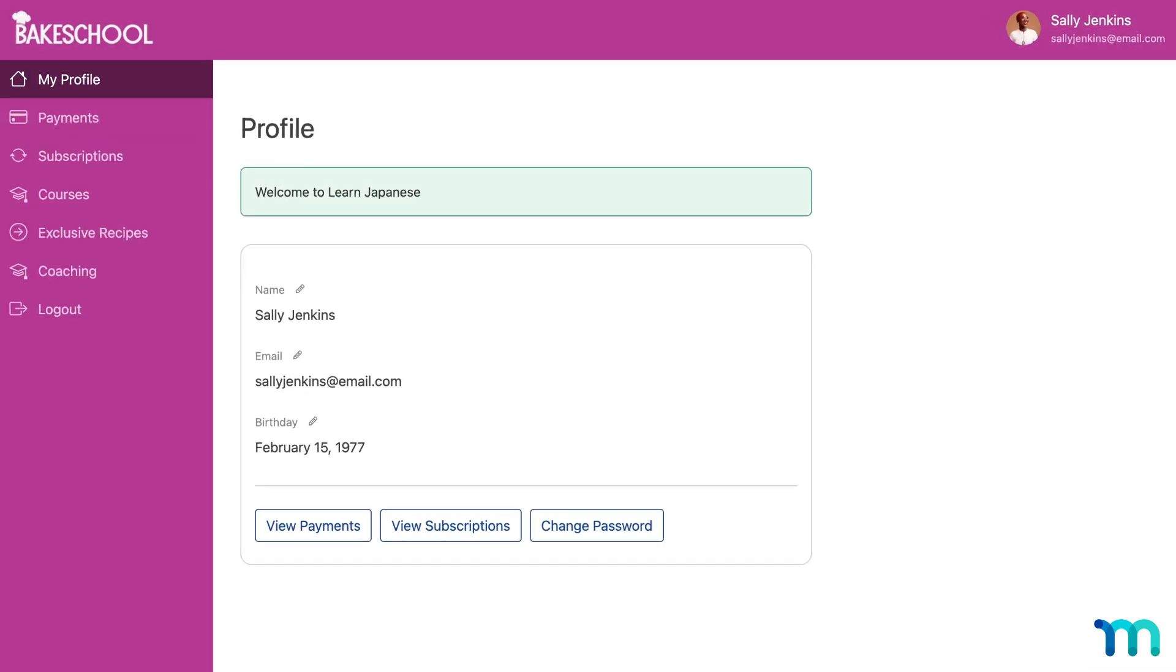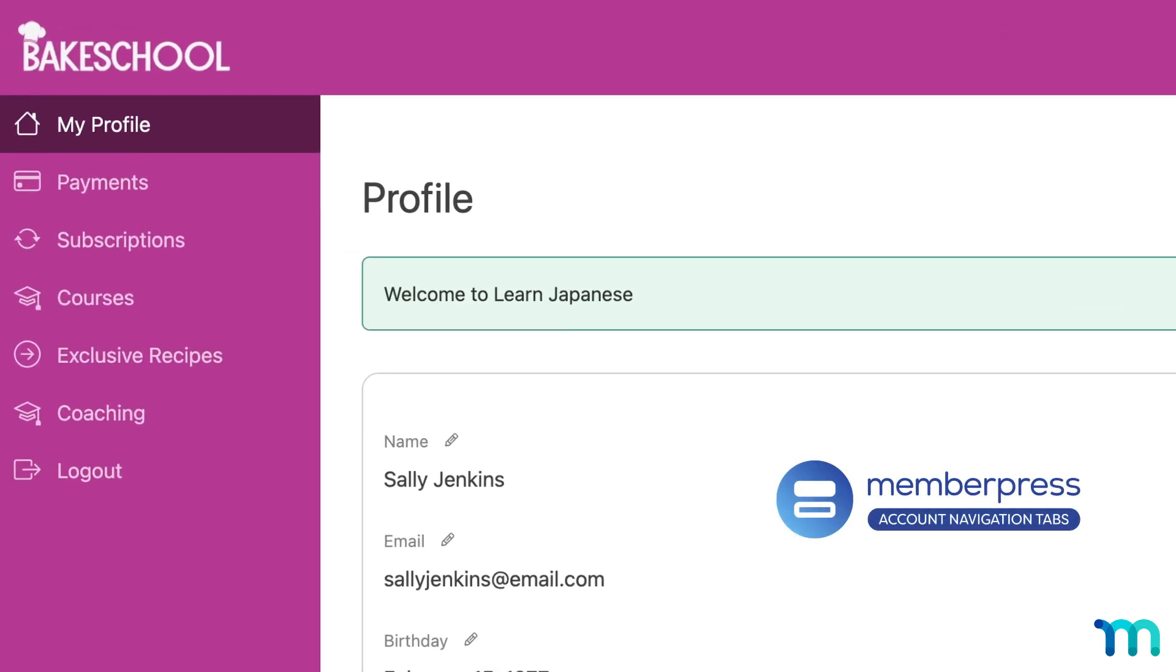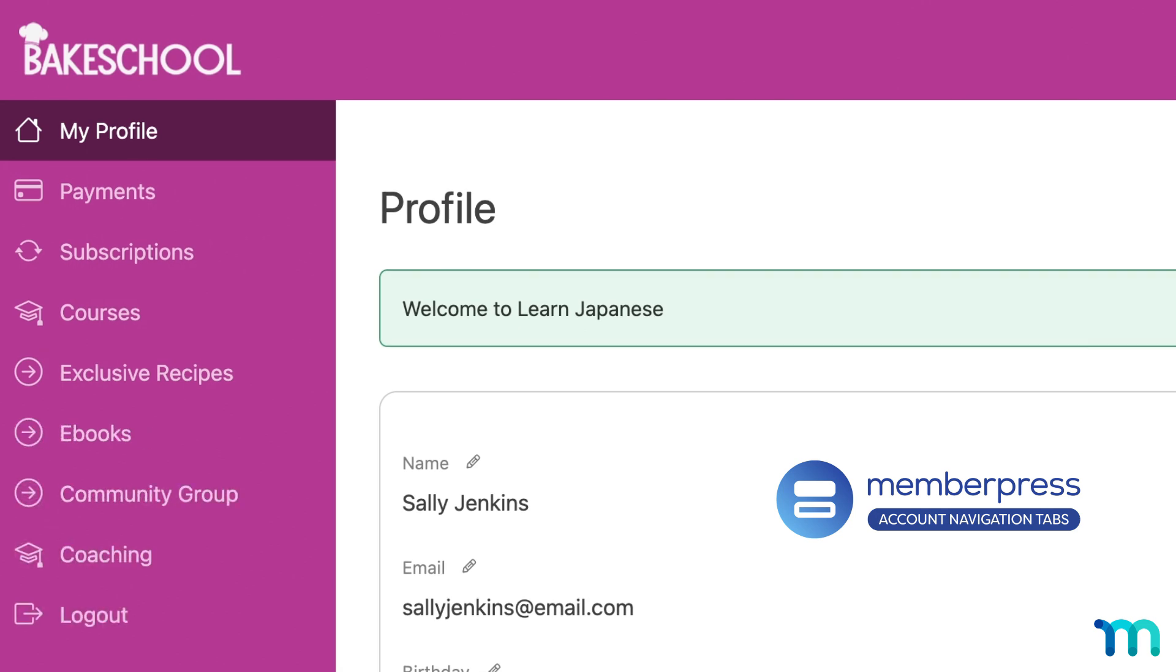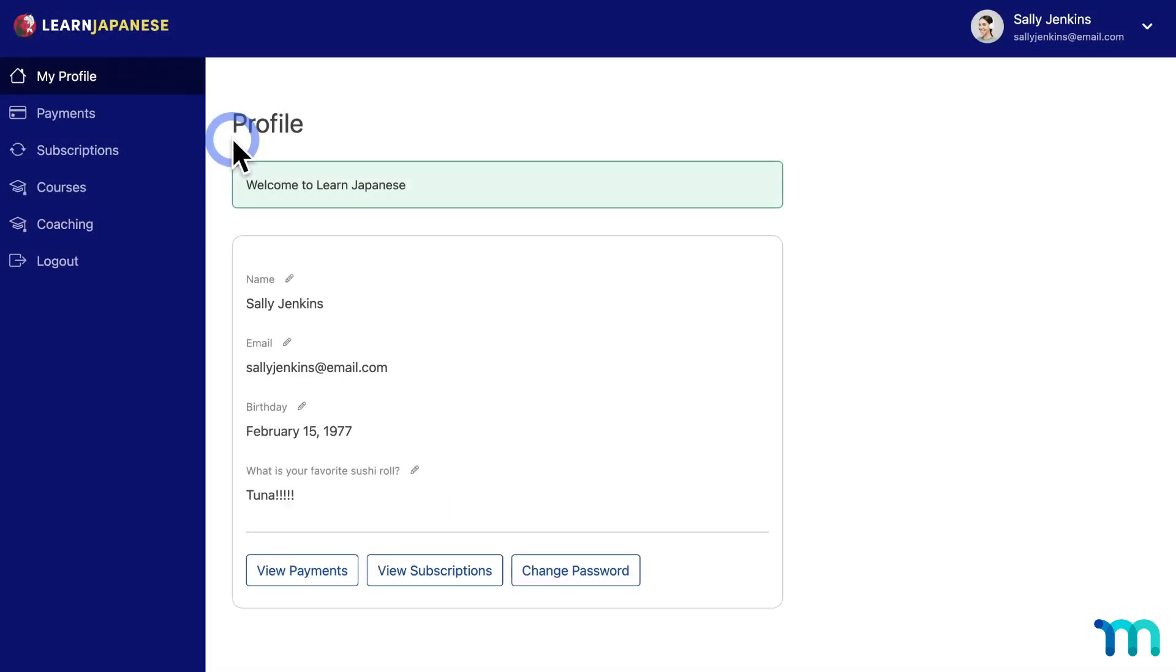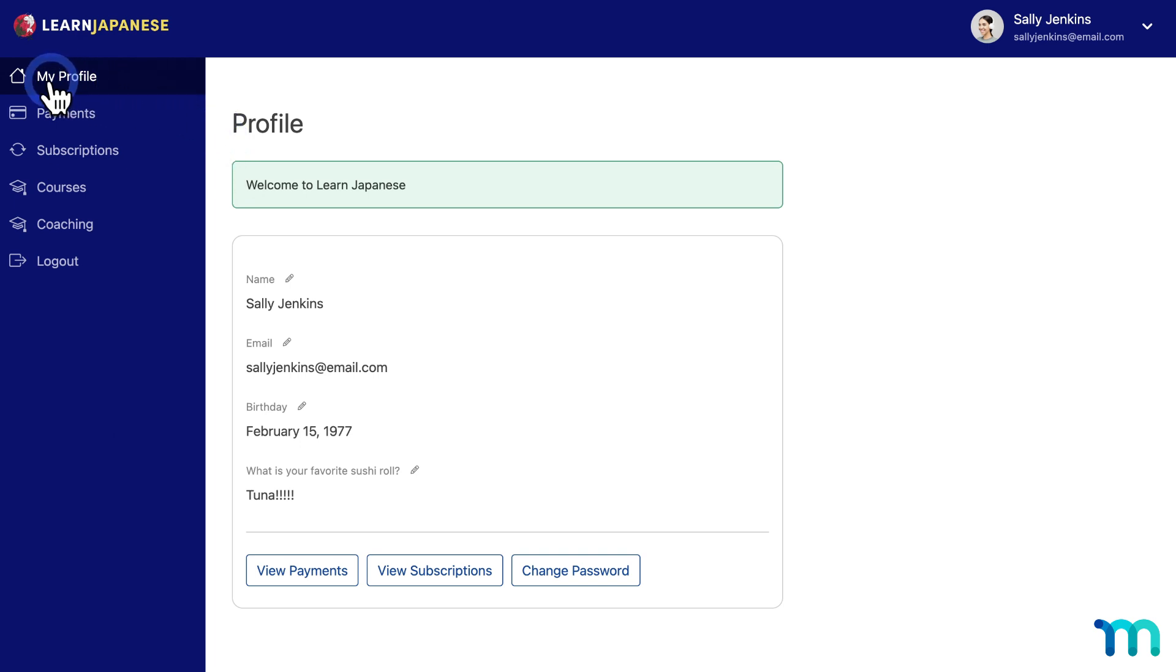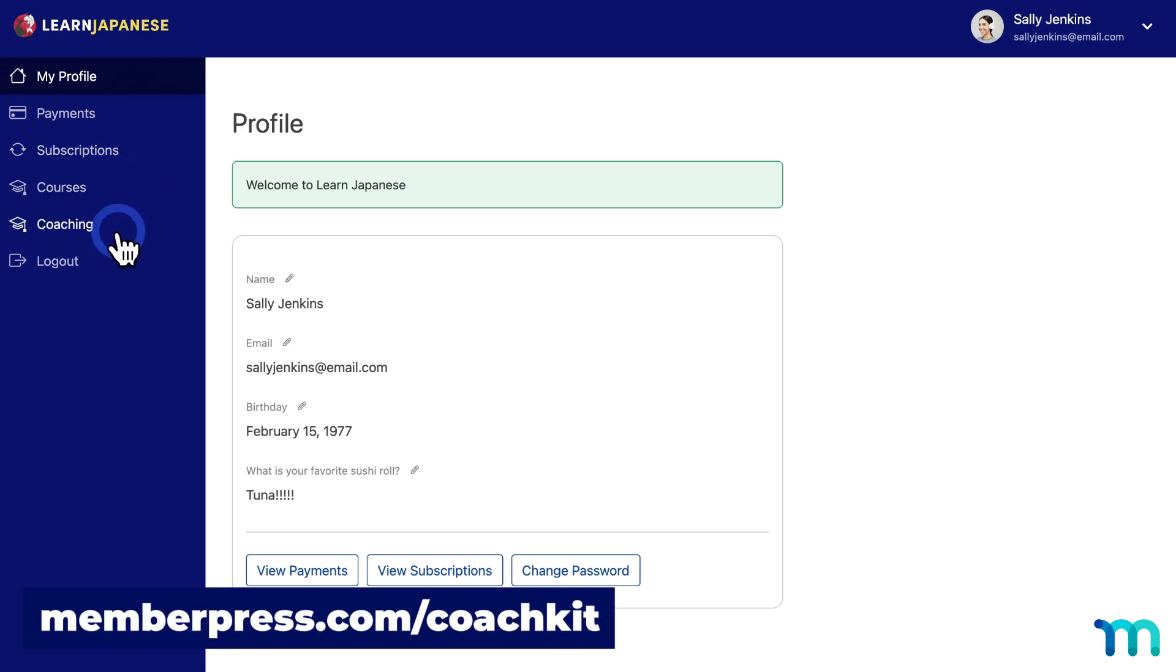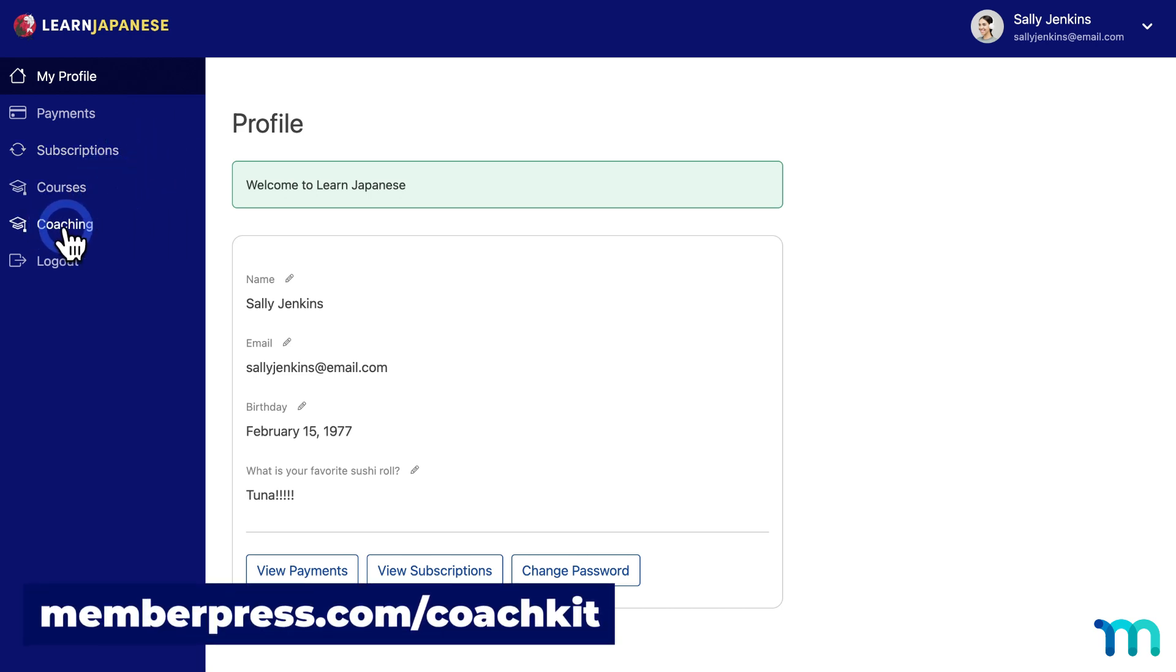Additionally, with the MemberPress account navigation tabs add-on, you can add extra tabs to the member account page beyond what's included by default. So as you can see here on this sample account page, by default MemberPress includes a tab for profile which has personal information, payments, subscriptions, and courses, and also coaching if you're running your own online coaching program with our CoachKit add-on.